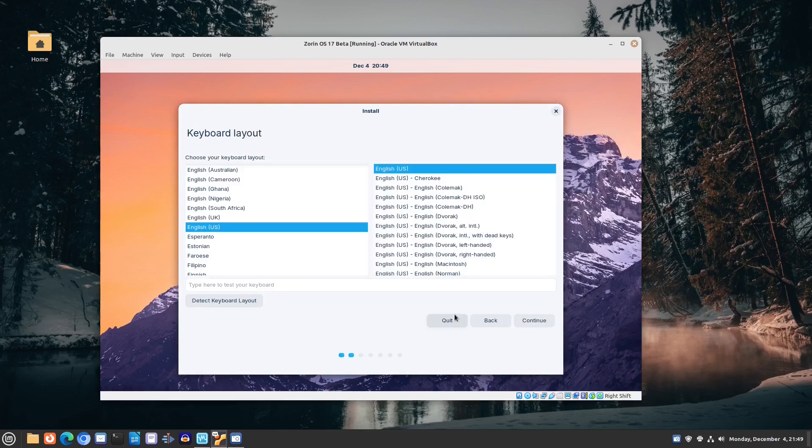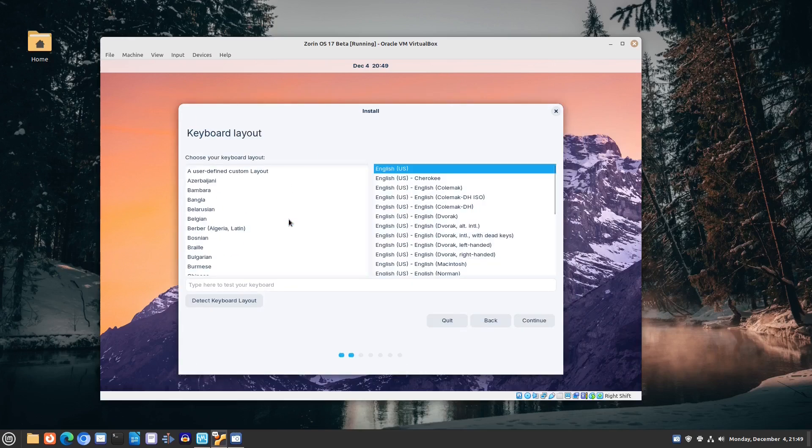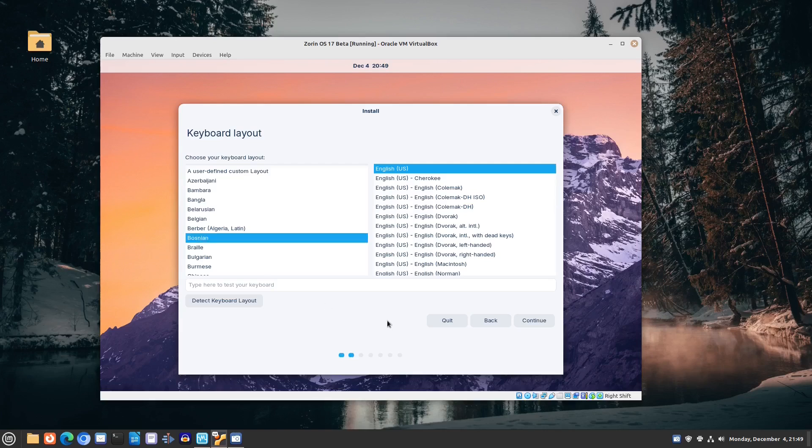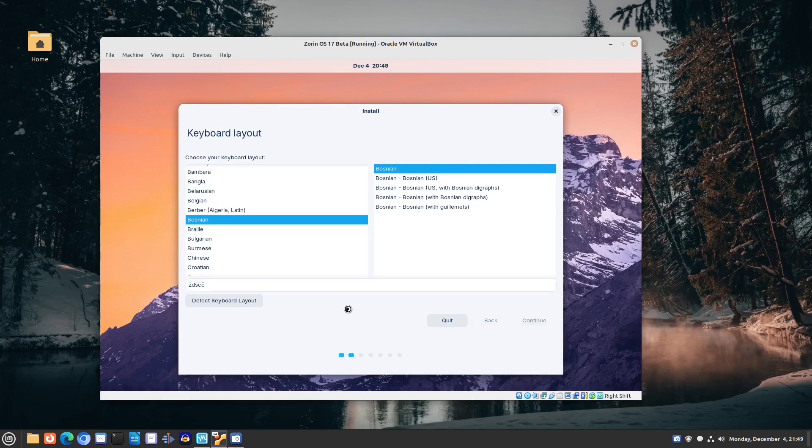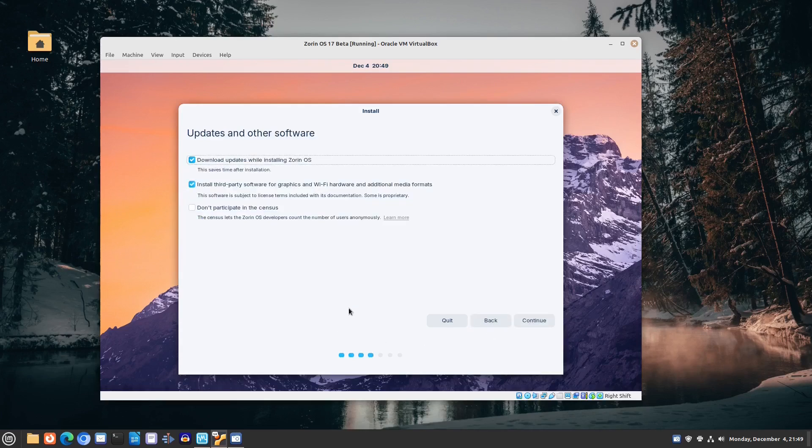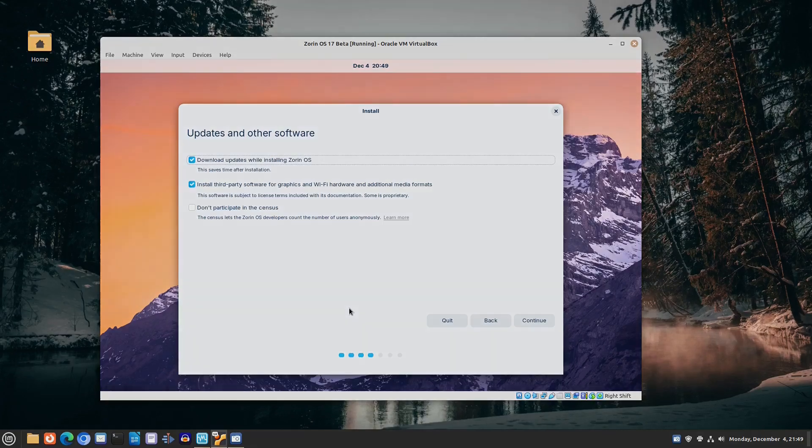It's still in beta though, so there is a chance that this is changed until the official version is released. The installation process itself was still smooth and with no issues whatsoever, and it lasted around nine minutes in total.